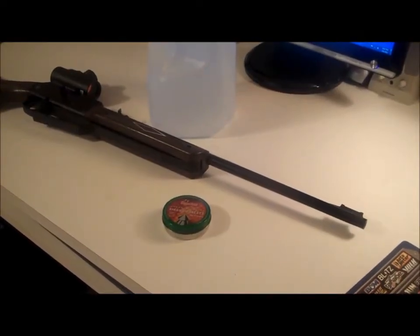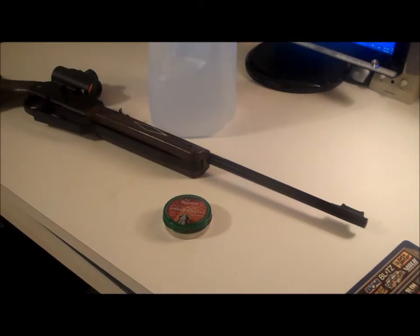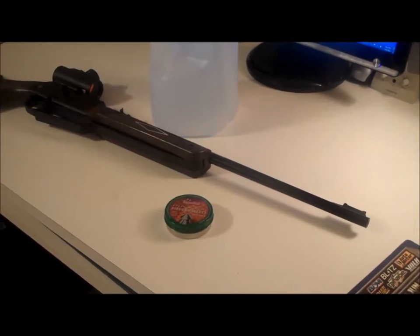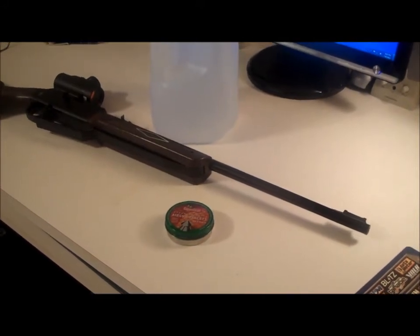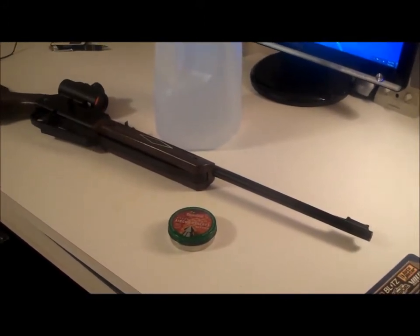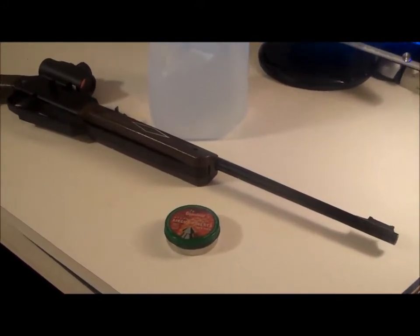It's time for another 177 pellet penetration test, this time using water jugs.